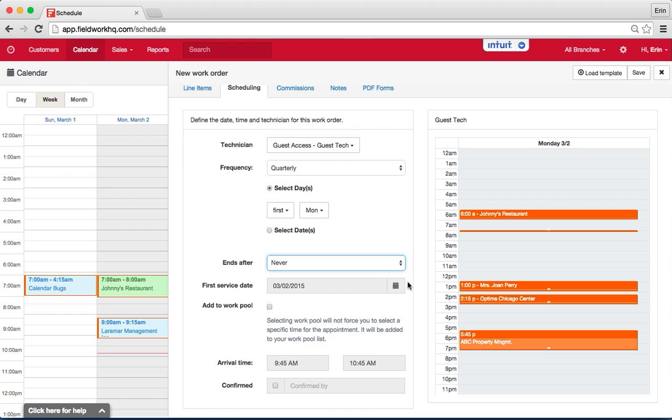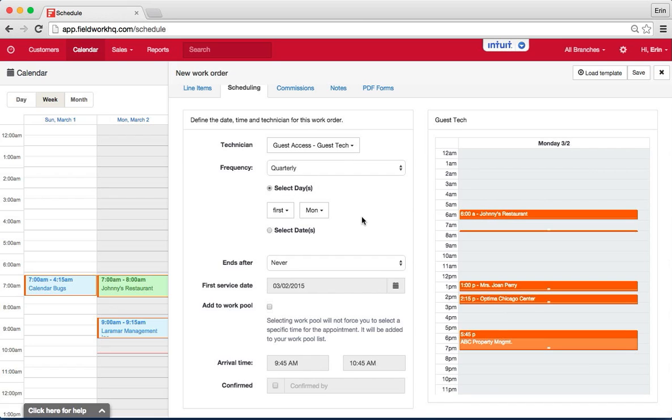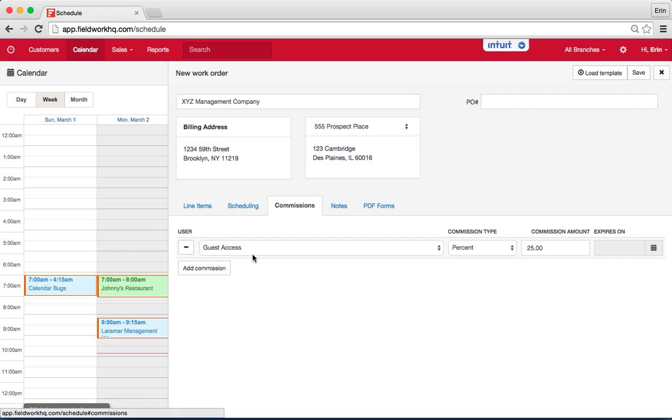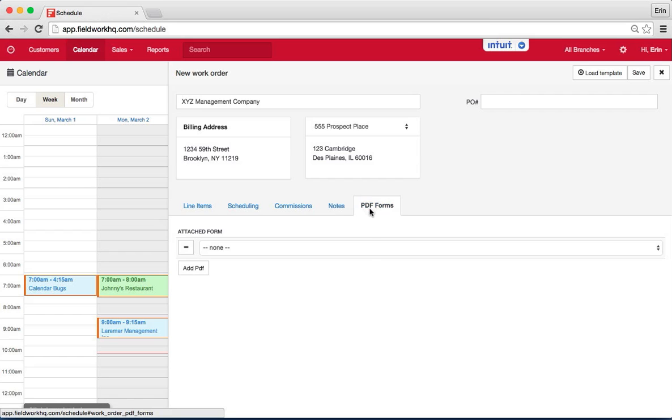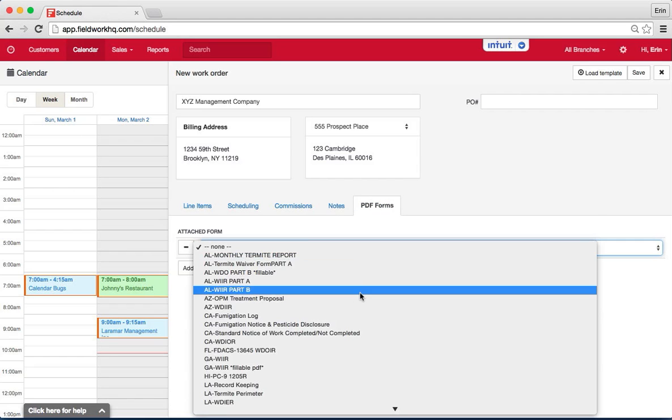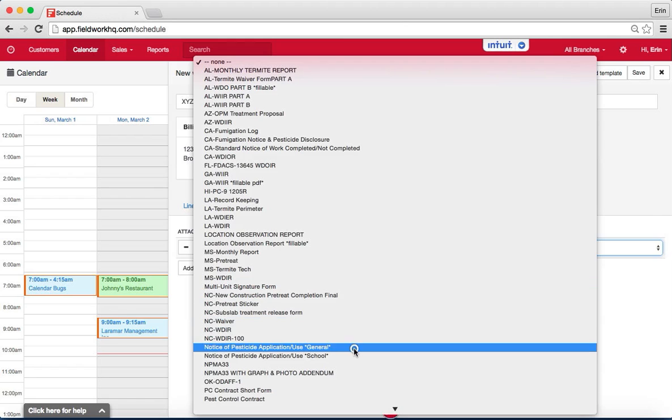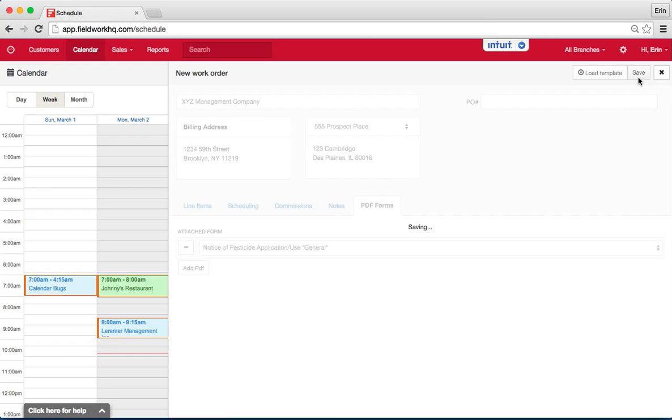And the first service date is what it will schedule for the very first appointment and then you can set the recurring for everything other than outside of that first date. Set the appointment time, assign commissions, add in instructions, and include any PDF documents that will be displayed each time the quarterly service is scheduled. And hit save.